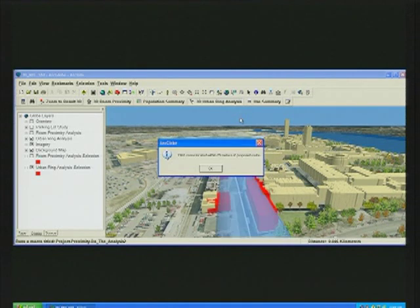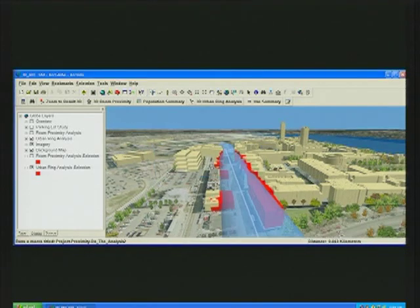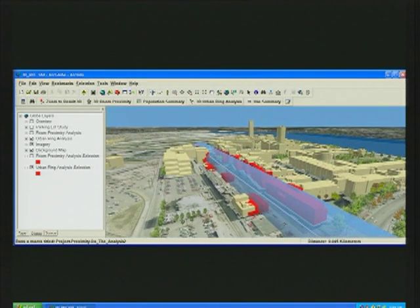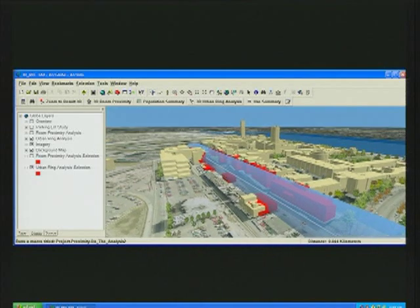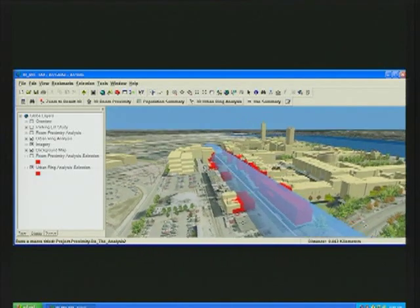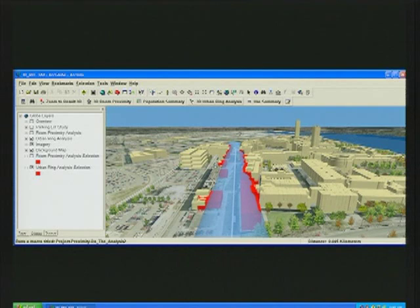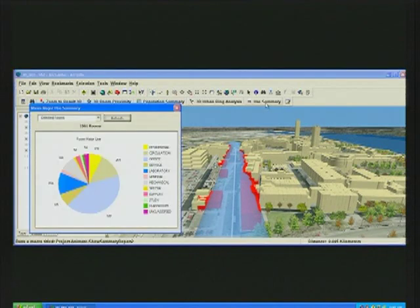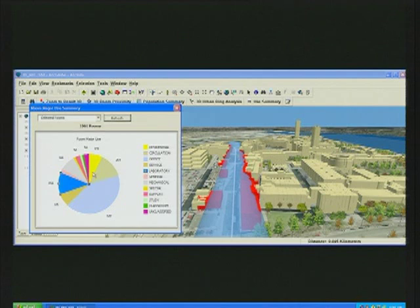What we're seeing here is a true 3D selection from the centerline of the road, selecting the rooms that are within this corridor. We can run the scenario for the different options they're proposing for the Urban Ring, and further chart the data to understand what uses could be impacted. In this particular scenario, over 230 laboratories could be affected by an increase in traffic on this road.